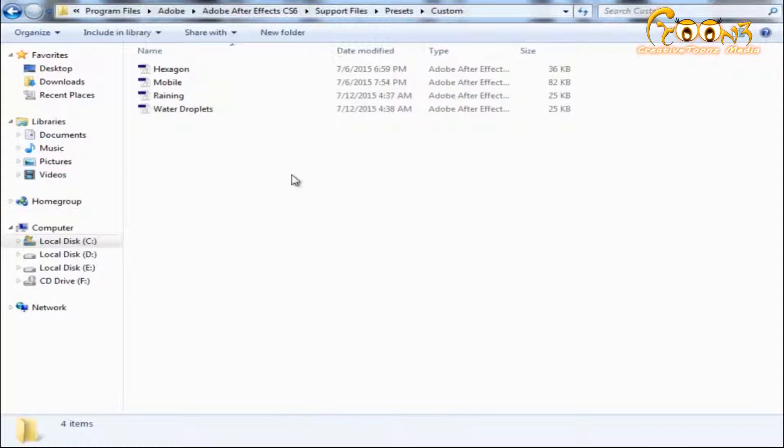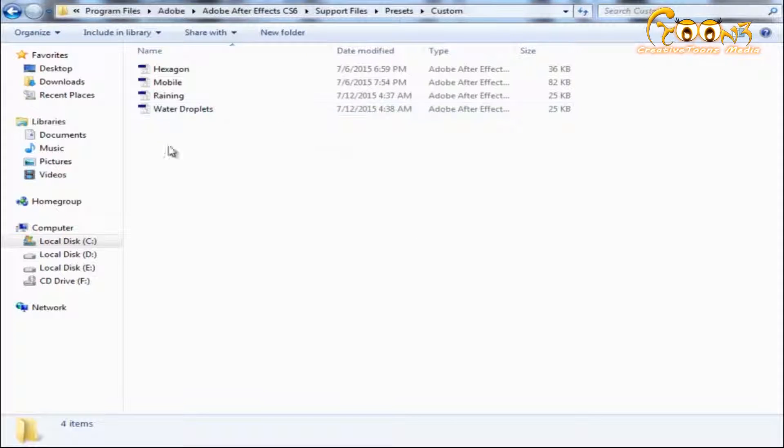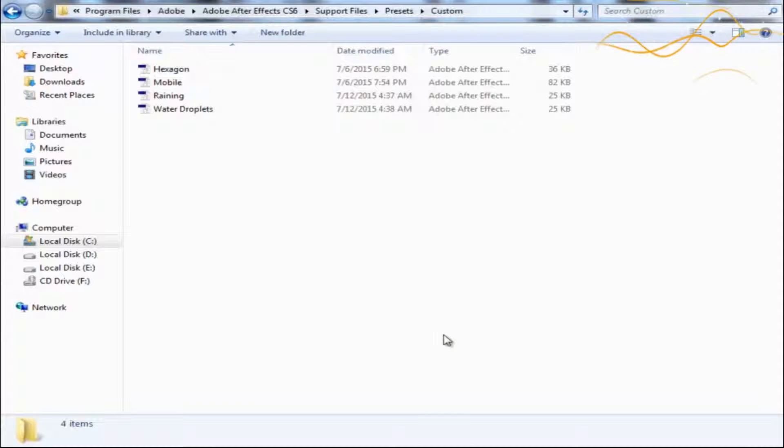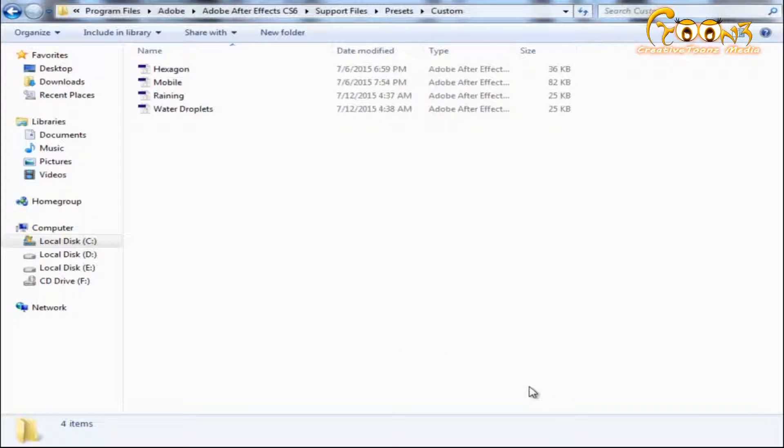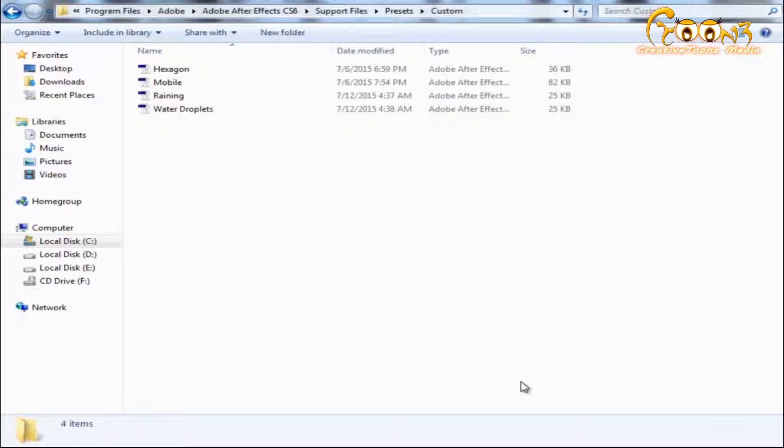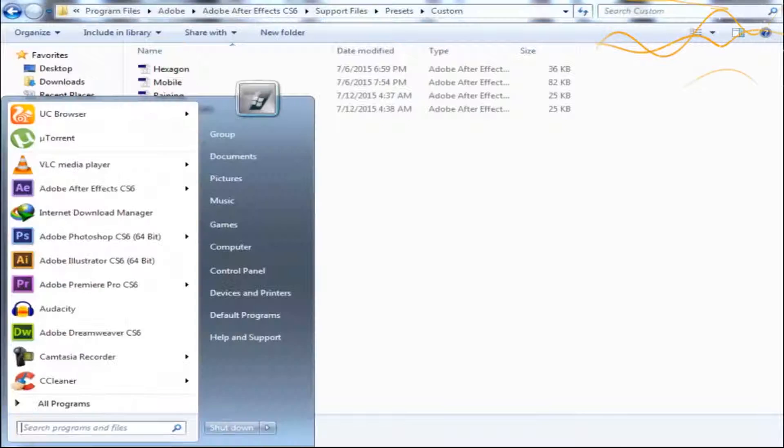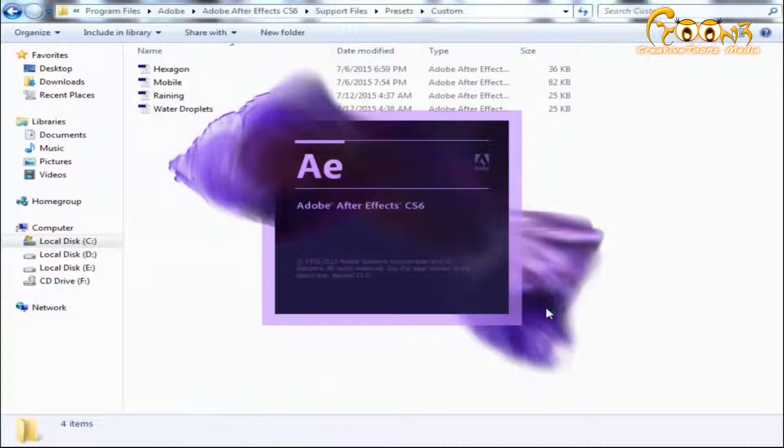This is how you paste all your presets into the custom folder in After Effects. If your After Effects is open right now, you'll need to restart it.